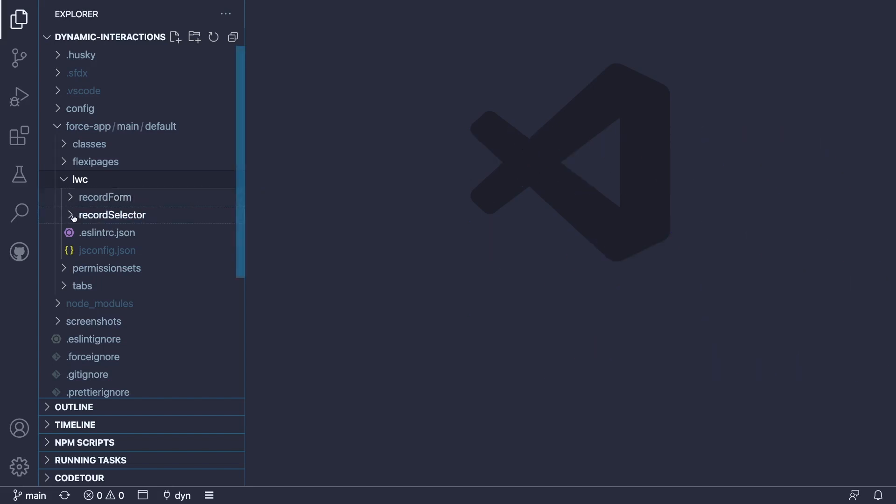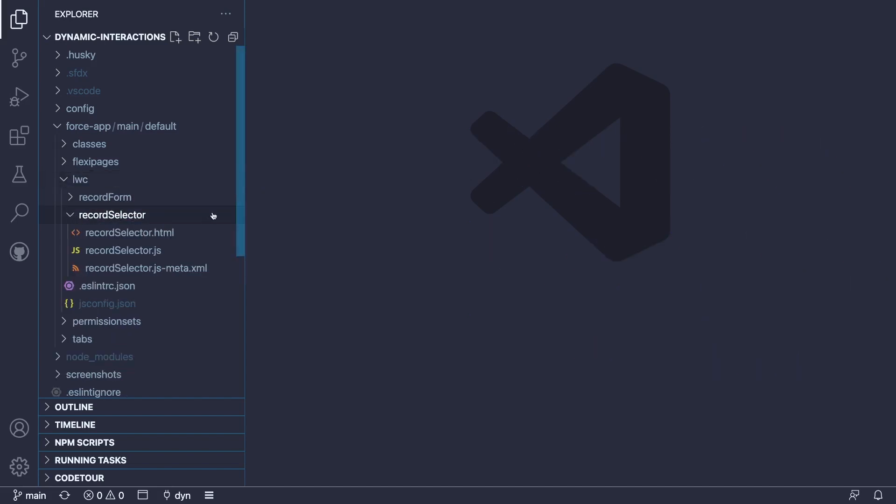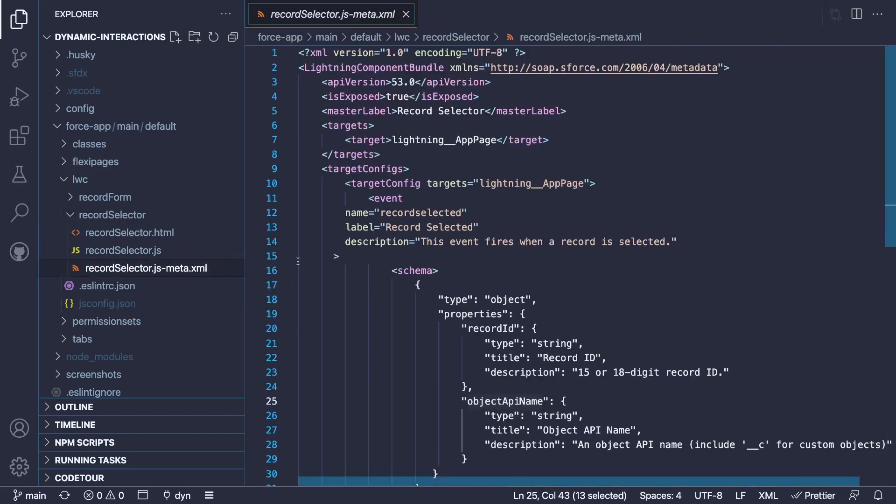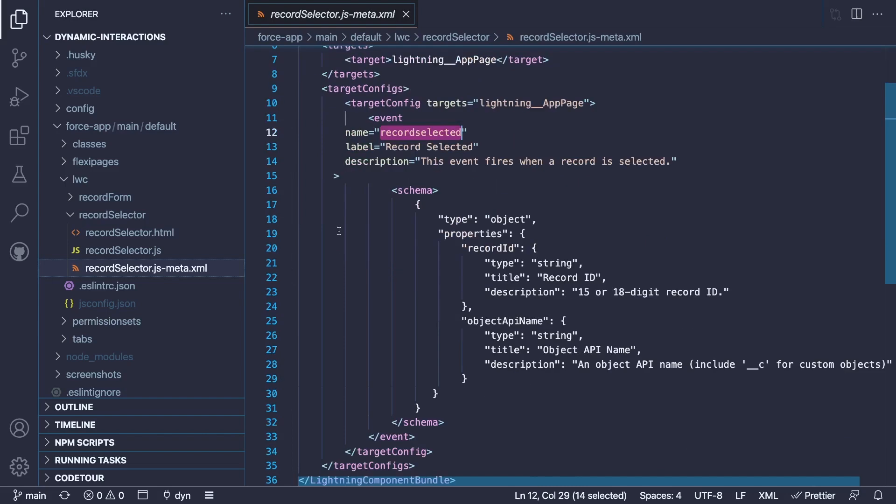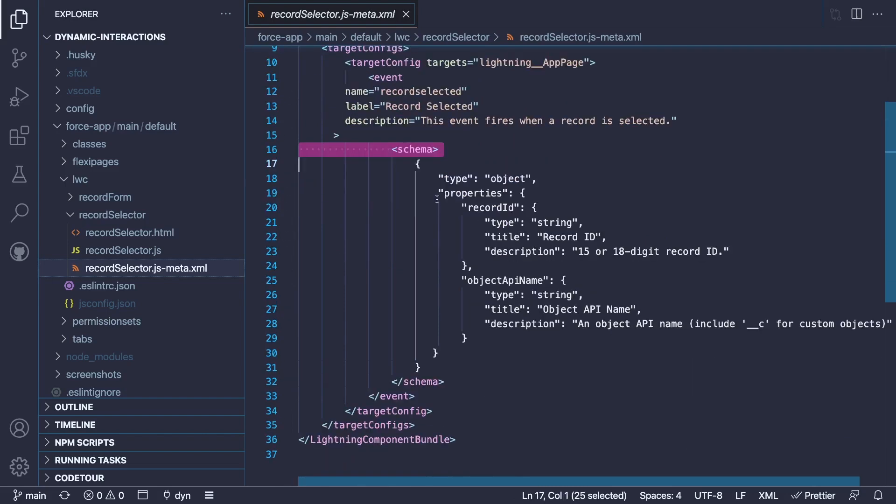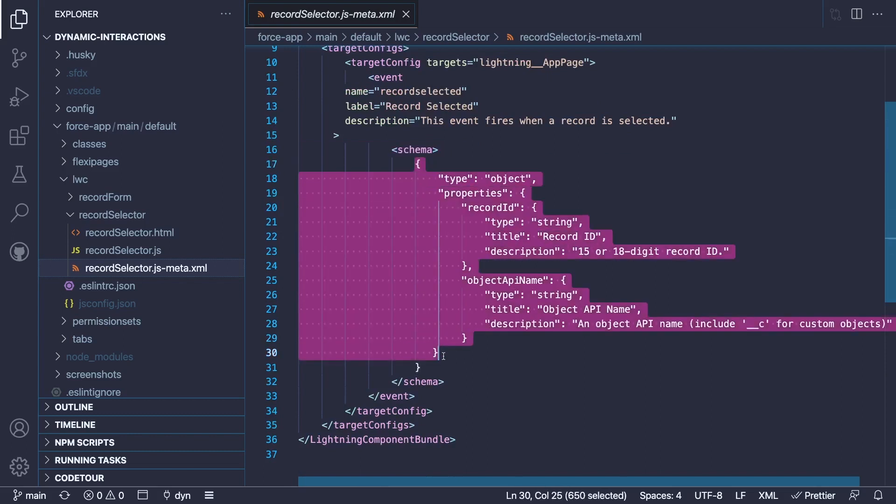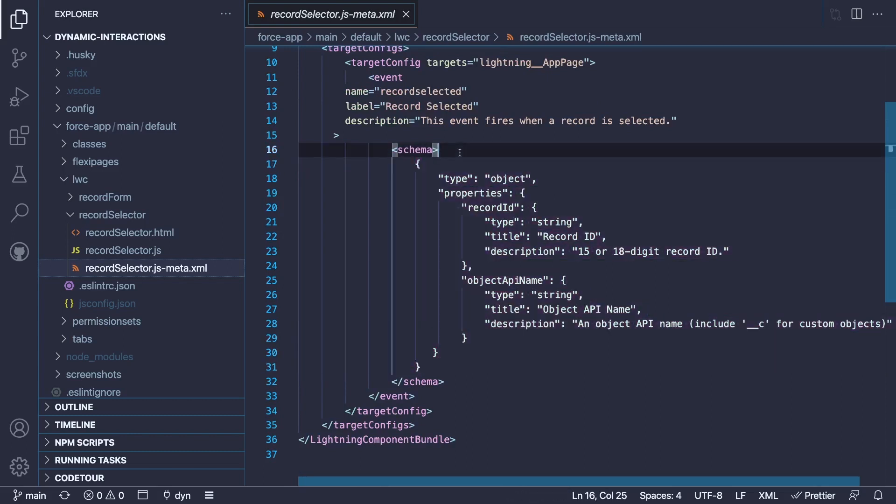So the declaration of the dynamic interaction event is done in the metadata descriptor of the component that holds the event. And if you open it, you'll notice that there's a new tag under the configuration of the component that is an event tag. The event tag defines a dynamic interaction event. An important property of this tag is the name of the event records selected in our case. And then if we scroll down, there's a schema child tag under the event.